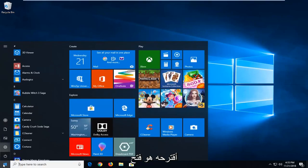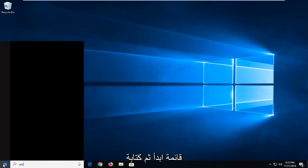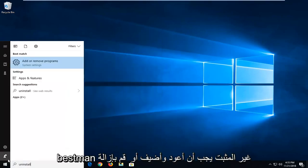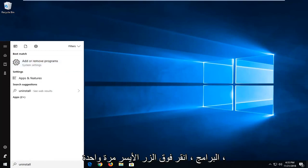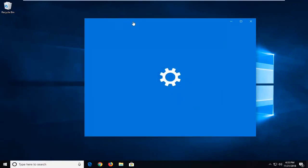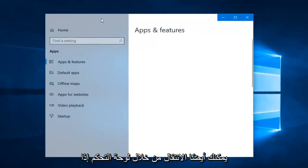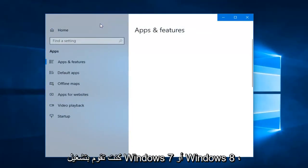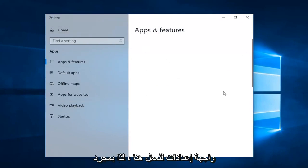The first thing I would suggest would be to open up the Start menu and then just type in 'uninstall.' The best match to come back will be Add or Remove Programs — left click on that one time. You can also go through the Control Panel if you're running Windows 7 or Windows 8, as you don't have the Settings UI to work with there.